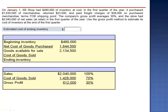Now that we know cost of goods sold, $1,428,000, we subtract it from goods available for sale to give us an estimated cost of ending inventory: $706,500.